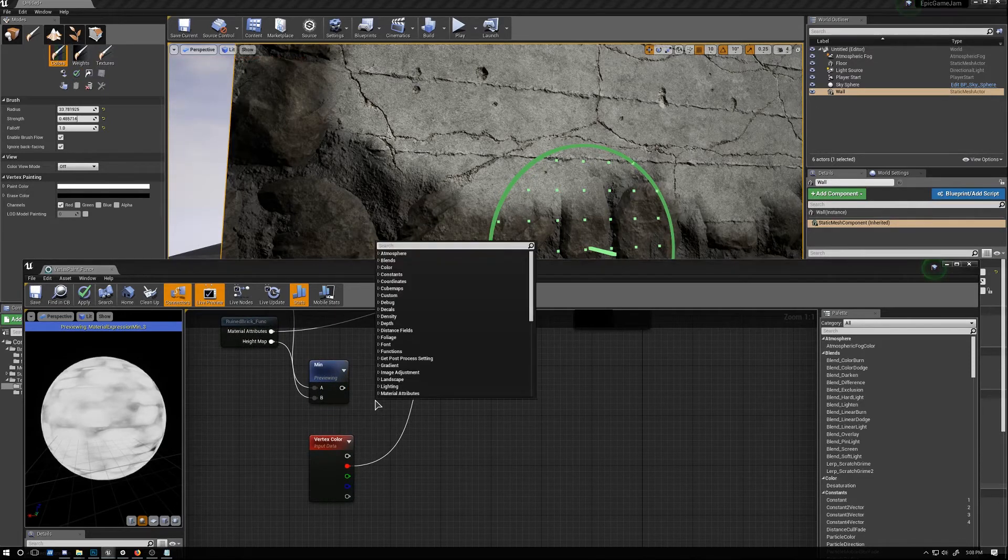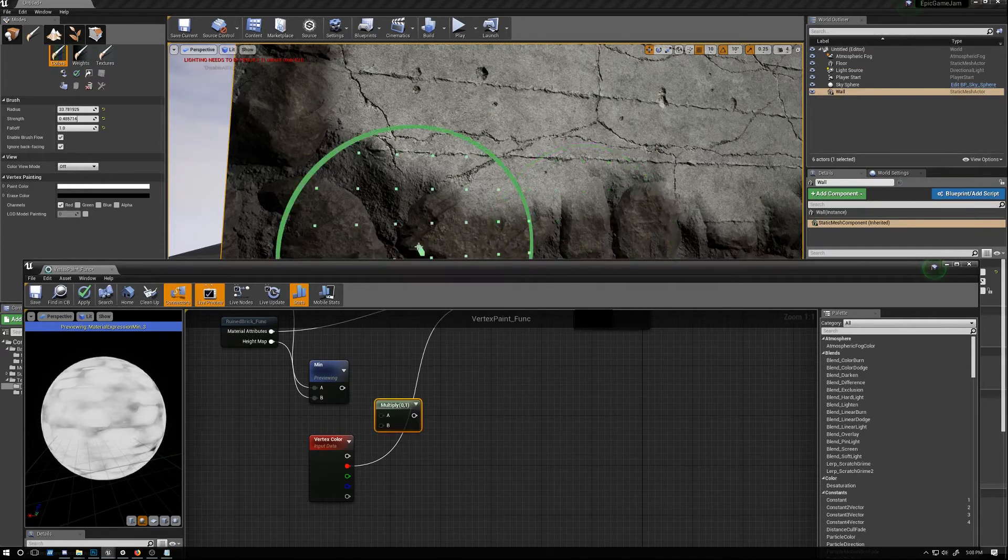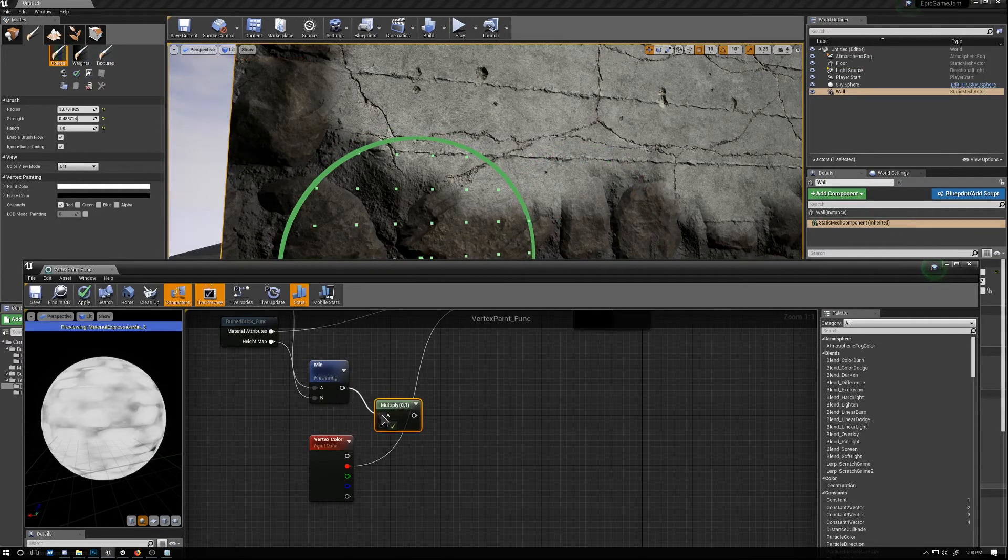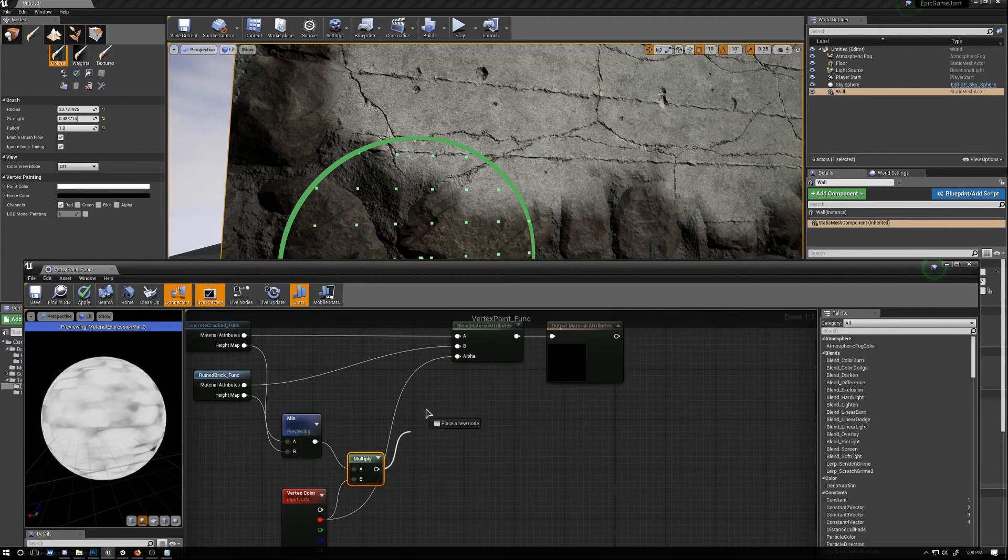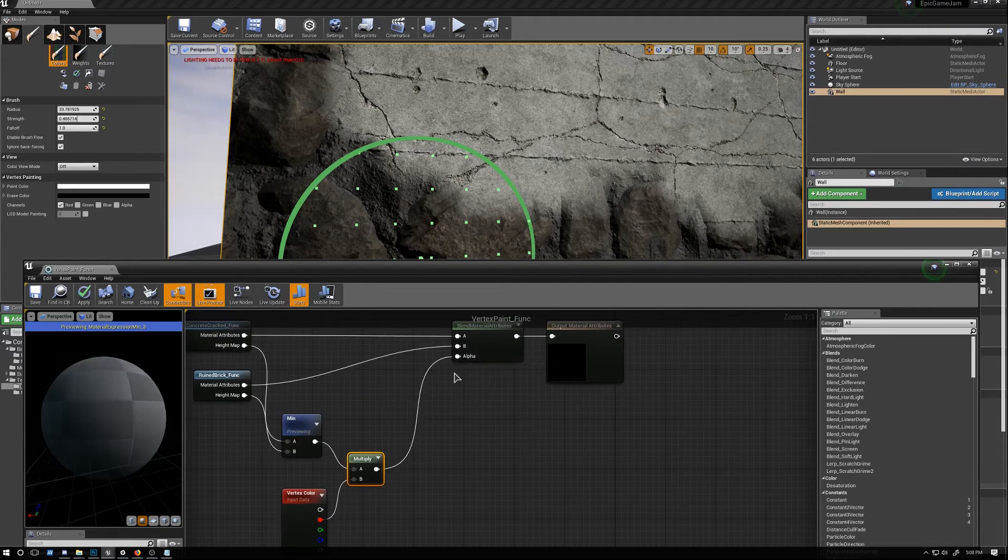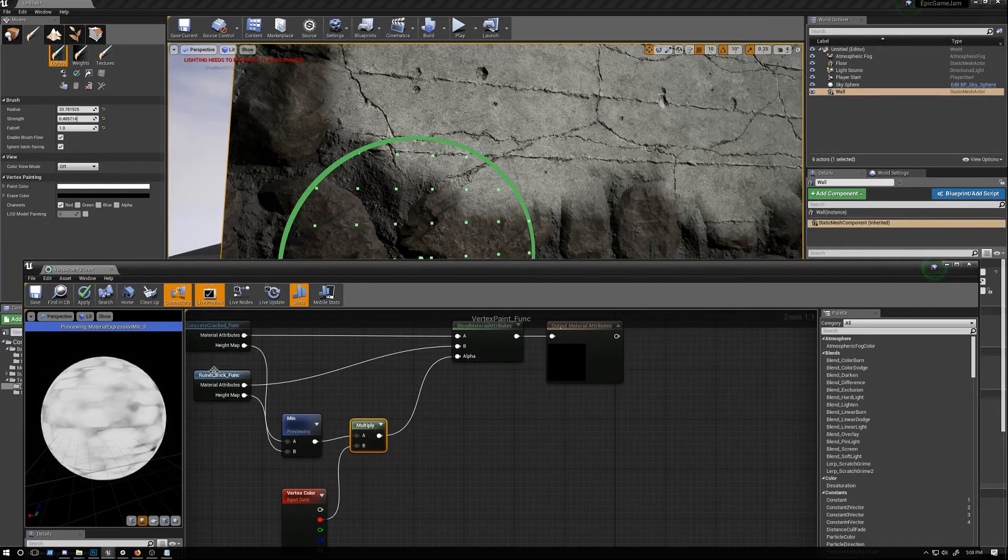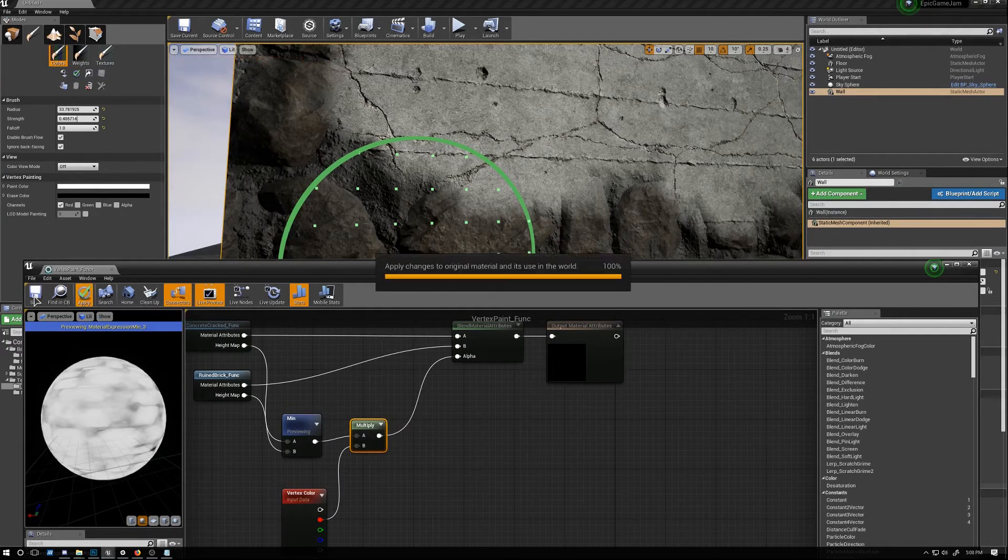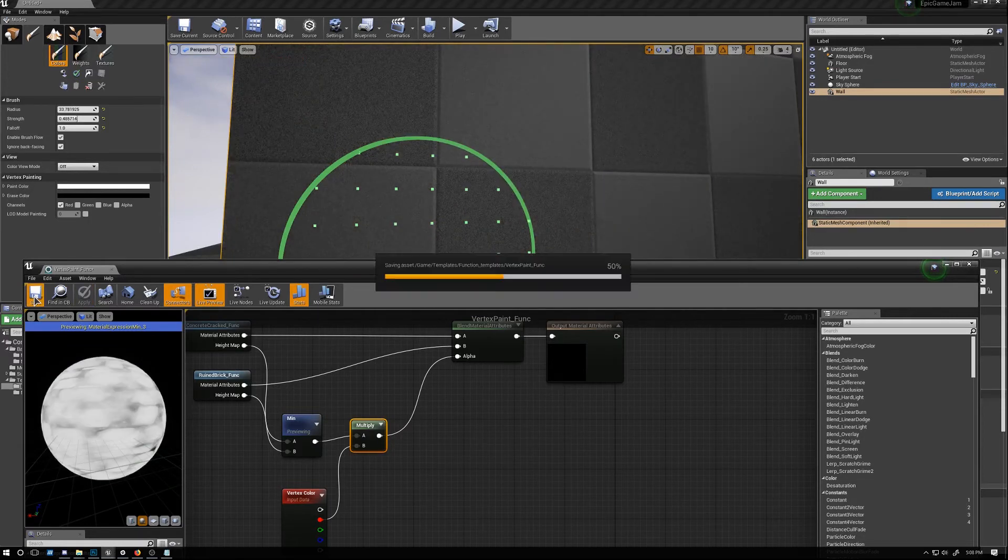And then we'll go and add a multiply to these two and let's blend it. Let's go ahead and hit apply, save.